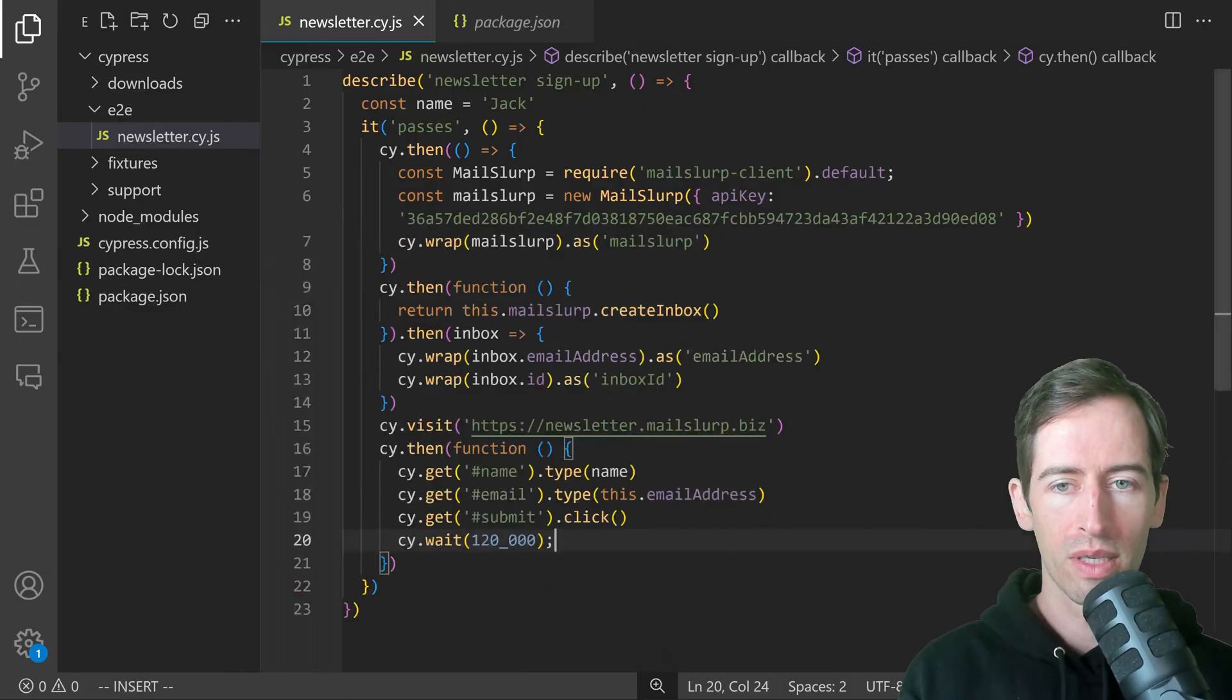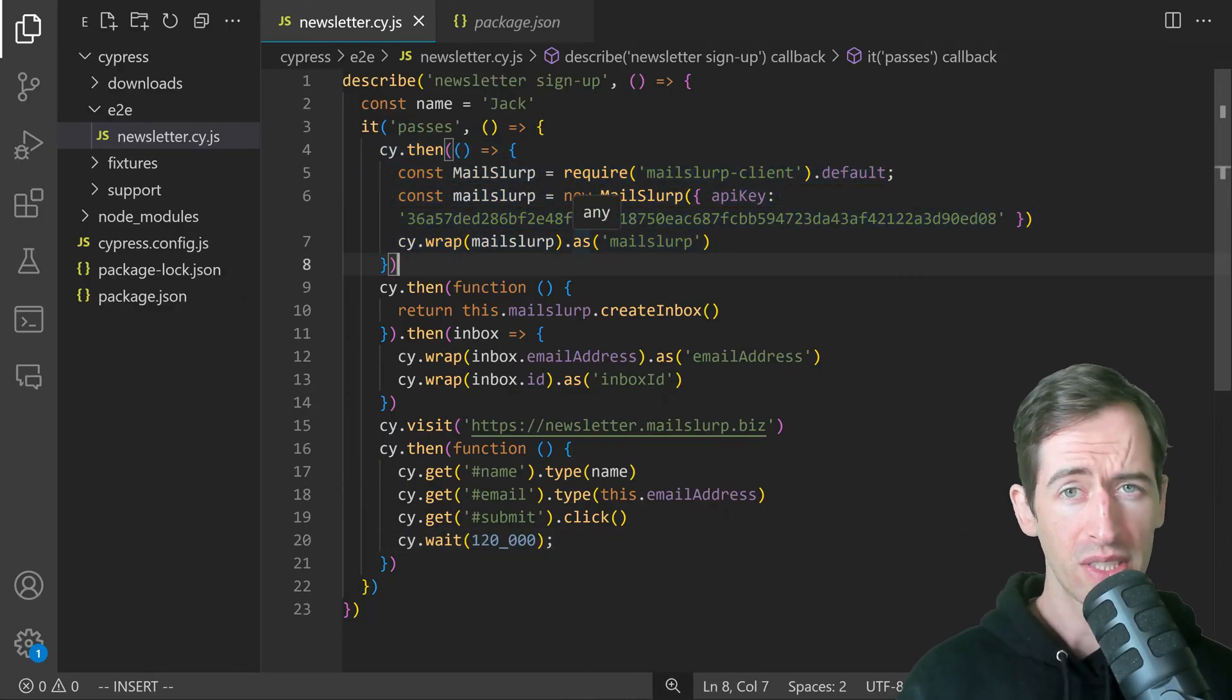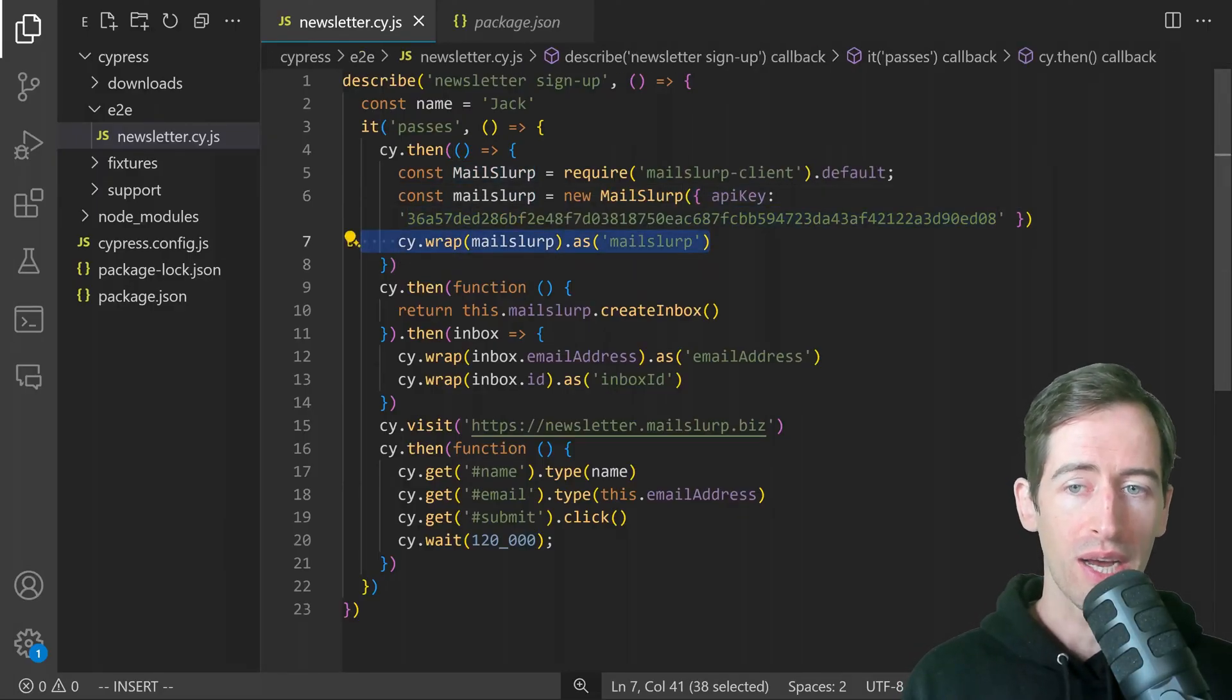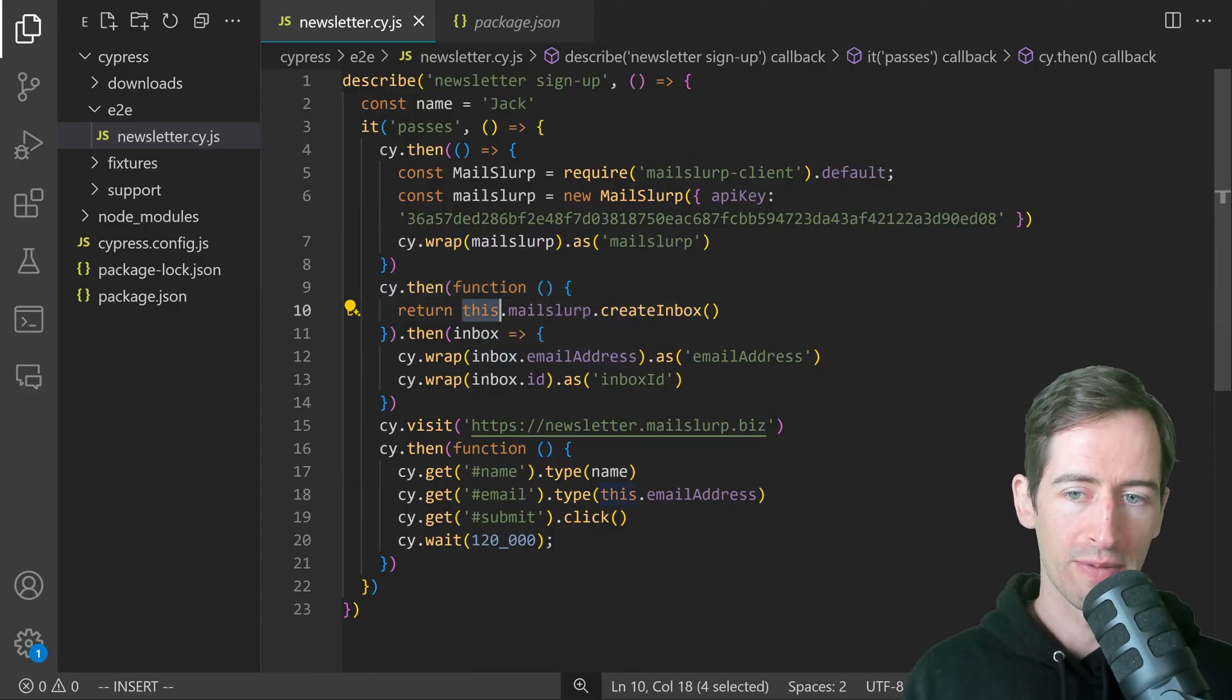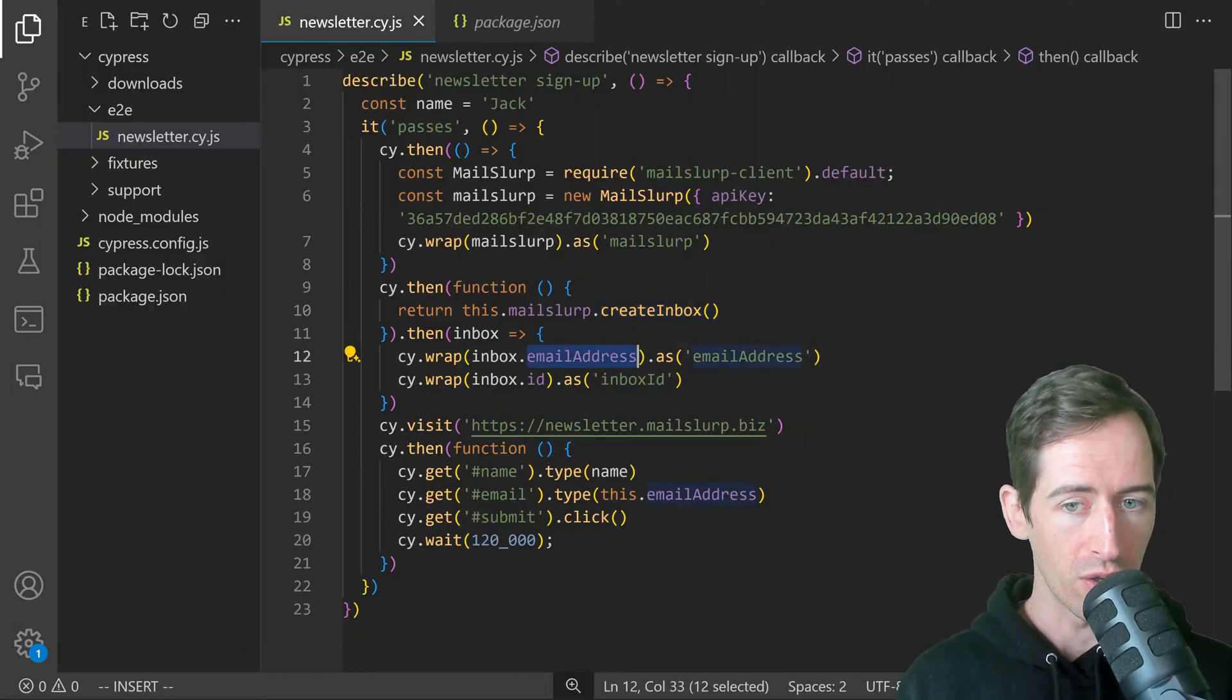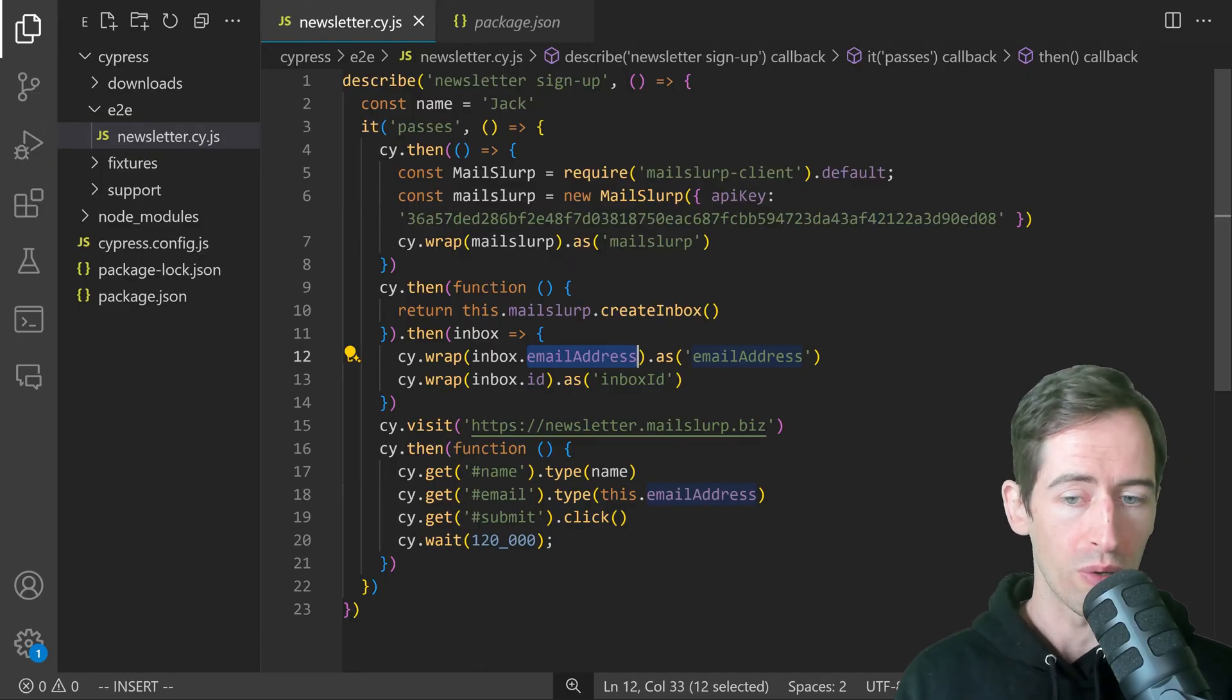Let's review what we achieved so far. In our test, we are defining an instance of the MailSlurp client. This allows us to create disposable email addresses for free. We configure the client using our API key and then we wrapped it here on this line using cy.wrap and we defined it as MailSlurp. Then in the next step using cy.then and a function, we can access MailSlurp off the this object. We used it to create an inbox. This is a disposable email address we can use in our next steps. We wrapped the returned value email address and inbox ID, and then in the next steps, we loaded the newsletter and we filled out the form with a name, email and clicked submit. Then we waited and that's what we saw.